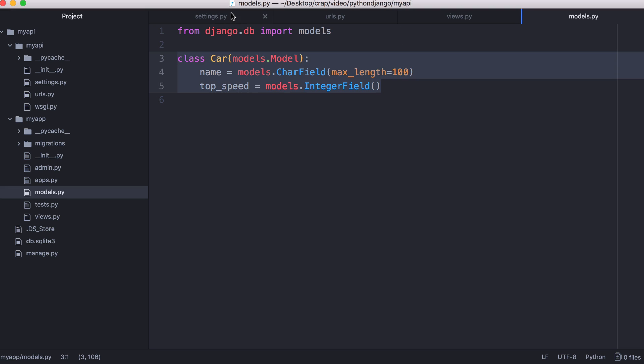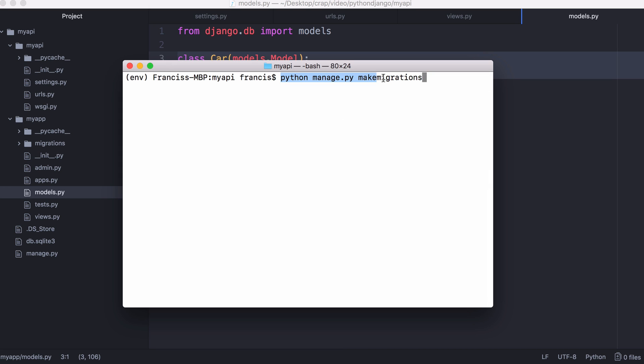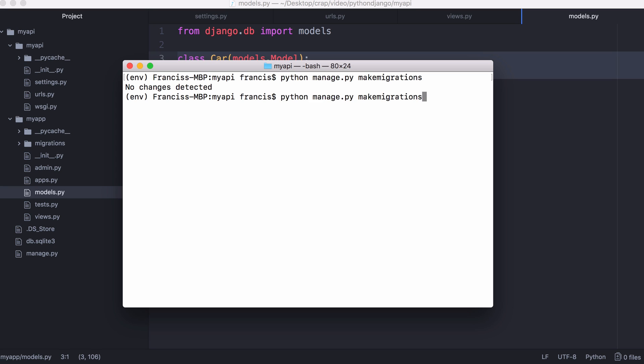Now we've added our app and we have created a model. We want to convert that model into an SQL table. The way we convert this class into a MySQL table is we run python manage.py make migrations. You can see it says no changes detected because I've already run it. You might also get this the first time you run it.